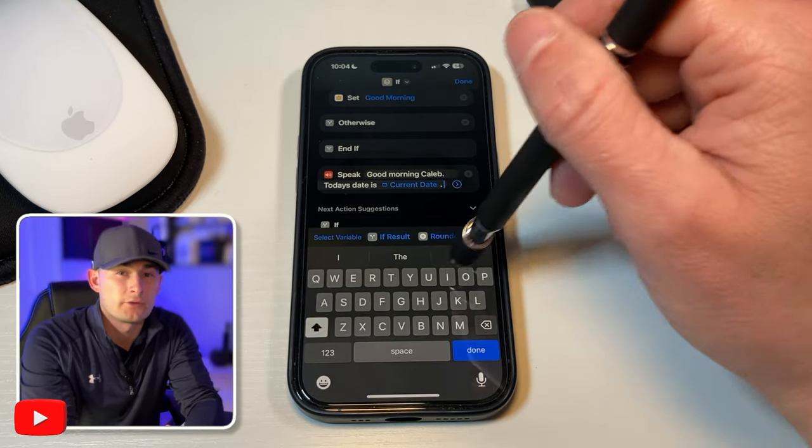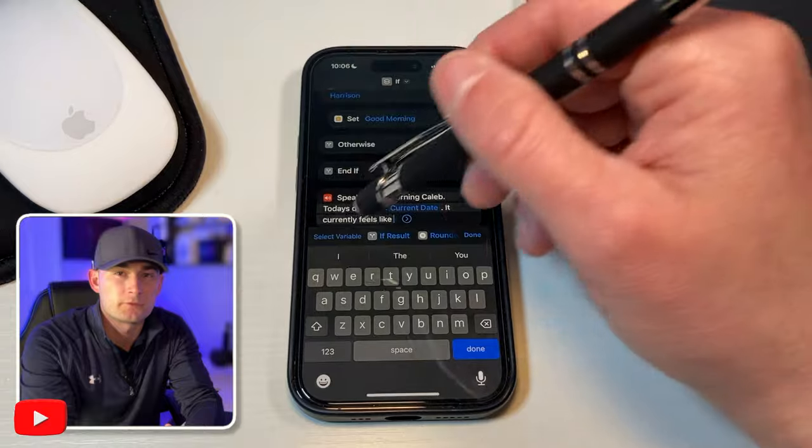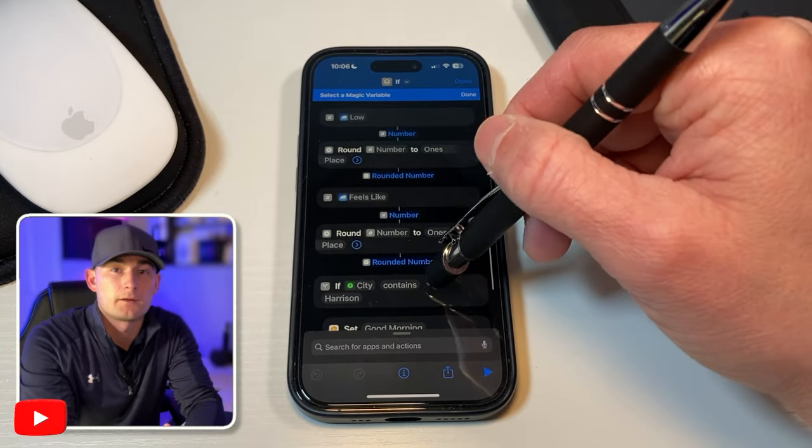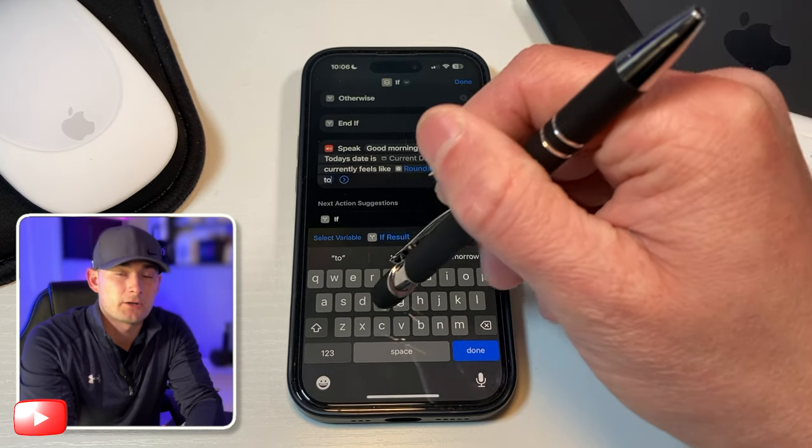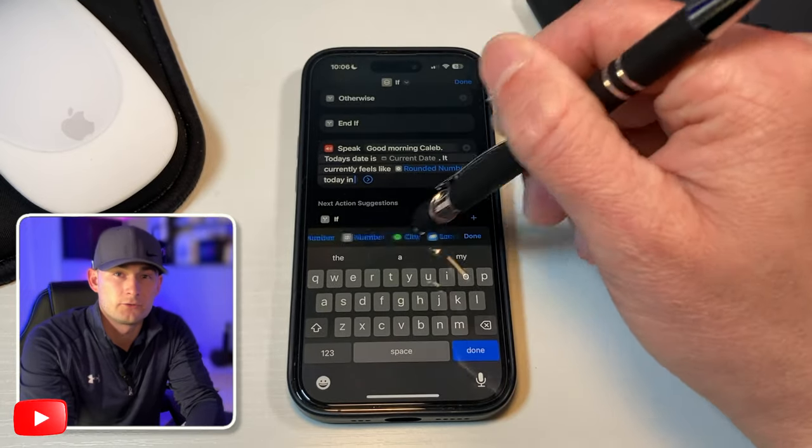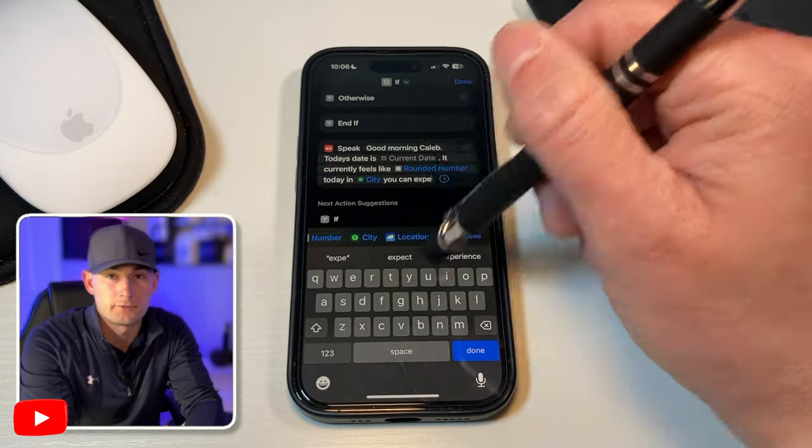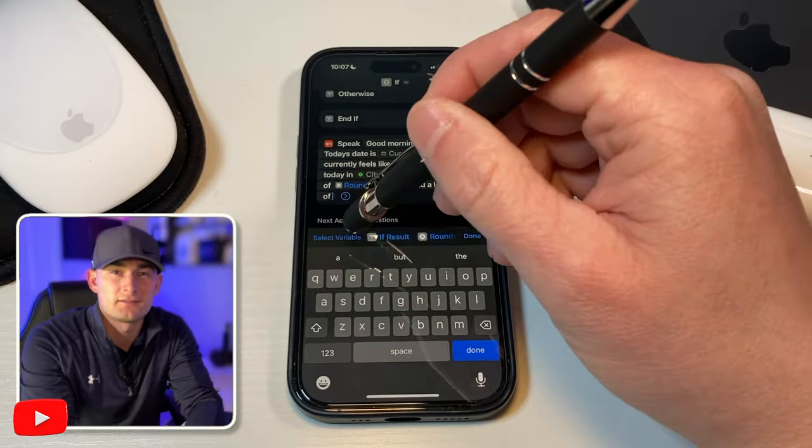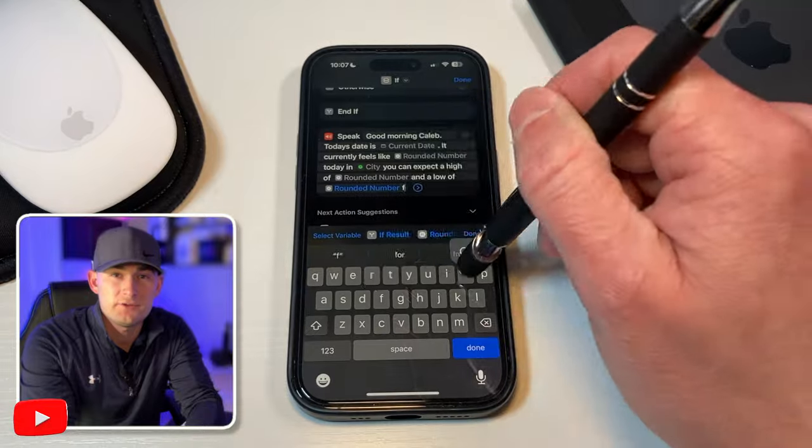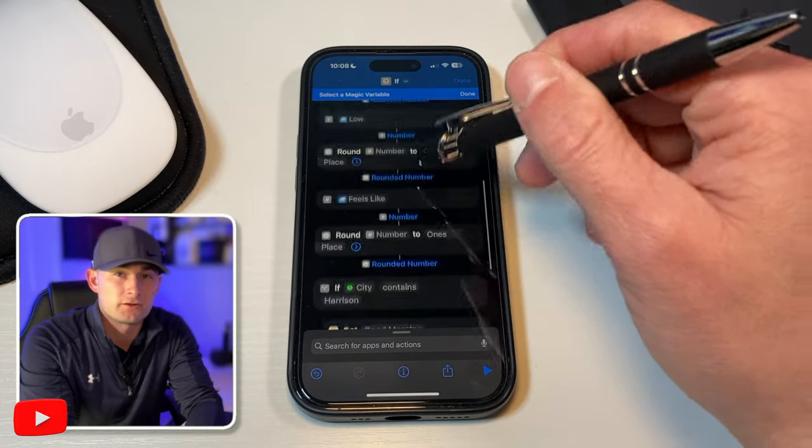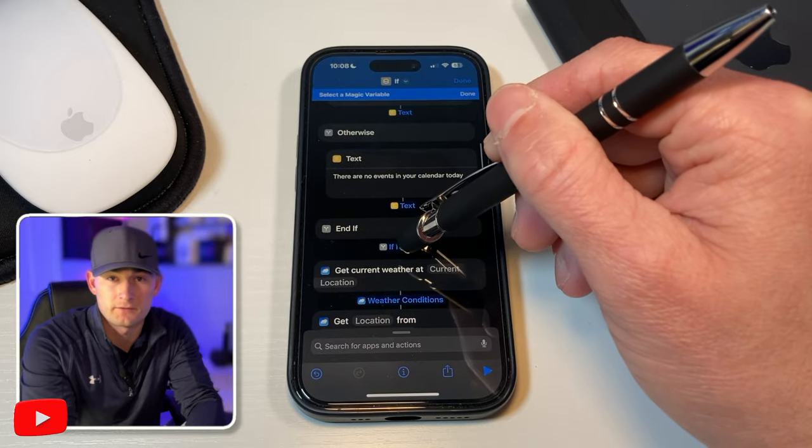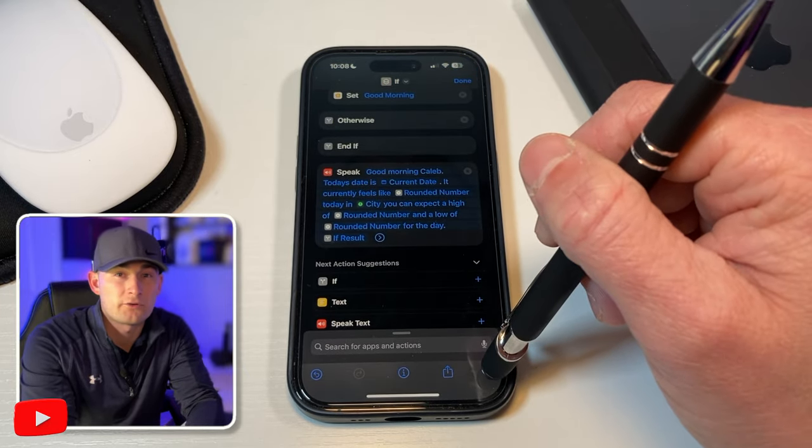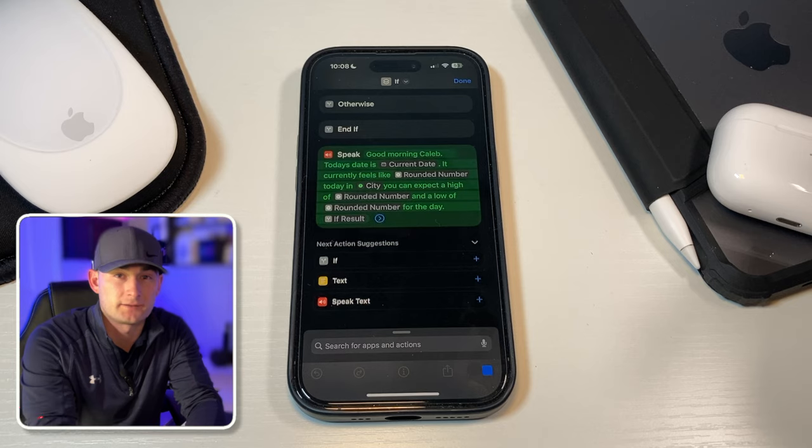So I'll type... It currently feels like... And then I'll select tap variable from our clipboard so we can choose our feels like rounded number. This is the same way to do your lows and highs also. Now we can continue to type out our message. Tip day in and select our city from the clipboard. You can expect a high of and select our high rounded number and a low of. And then do the same thing for our low rounded number. And we'll finish off the sentence by typing for the day. Now we just need to translate our calendar events into speech. This one's pretty easy. All we have to do is select our magic variable tool and then scroll up and choose our result under calendar events. That way it'll choose one of the two scriptings depending on whether or not we have any events in our calendar for that day. Now let's give it a try and see if everything's working correctly.